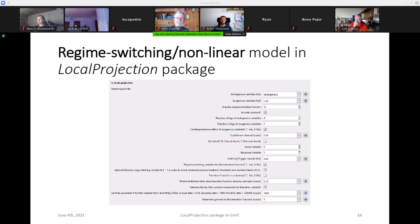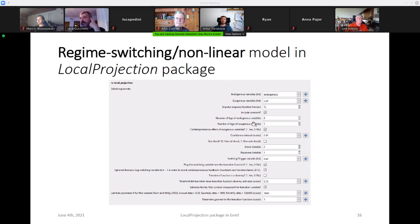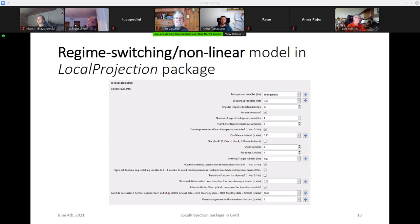Gerardo: It would be nice to separate the inputs needed for the local projection itself — from the endogenous variable to the response variable — from the inputs needed specifically for the regime switching estimation, such as the switching variable. That separation could make it more intuitive for the user to understand what each set of inputs is for. Sven: Great idea.